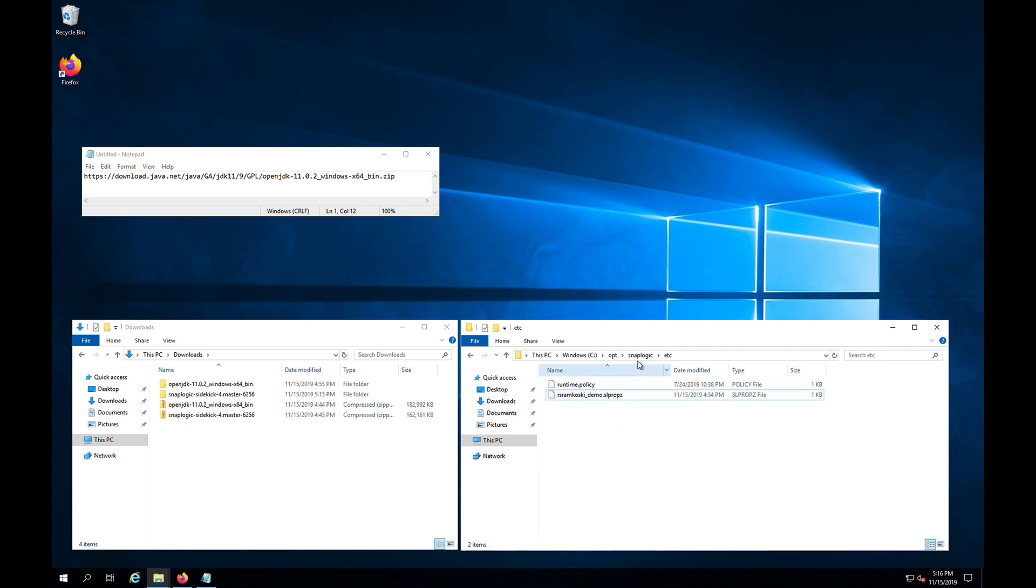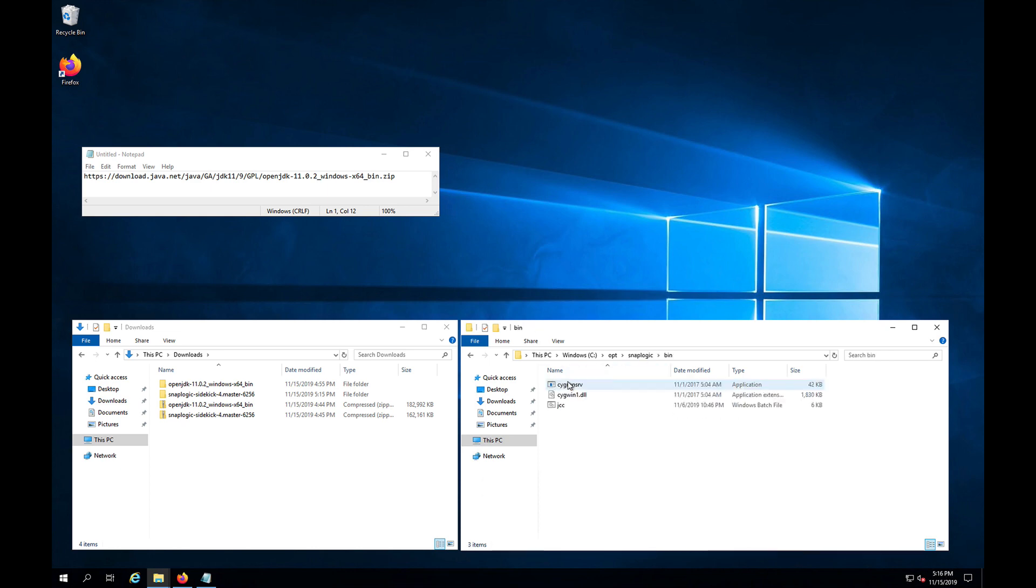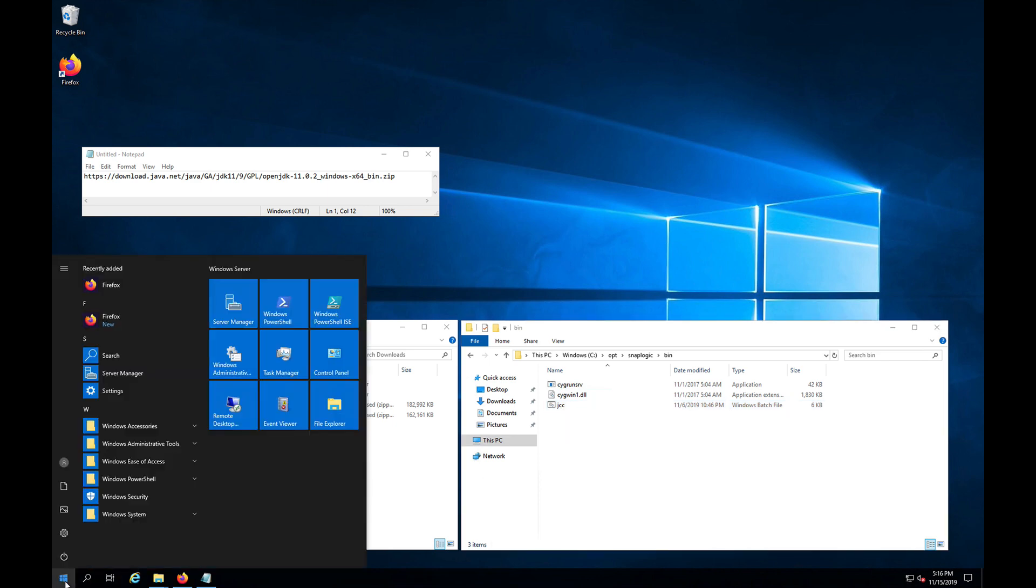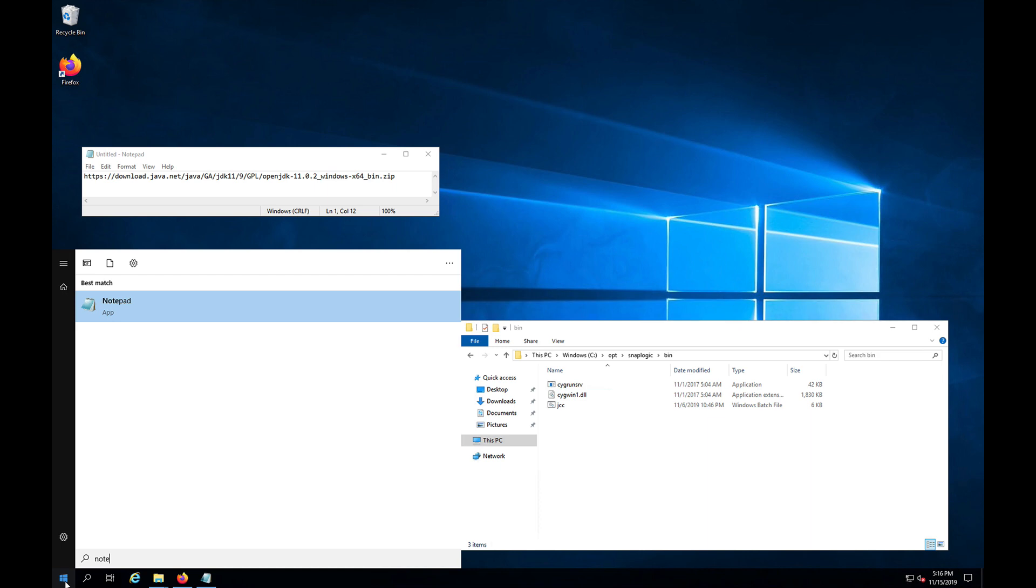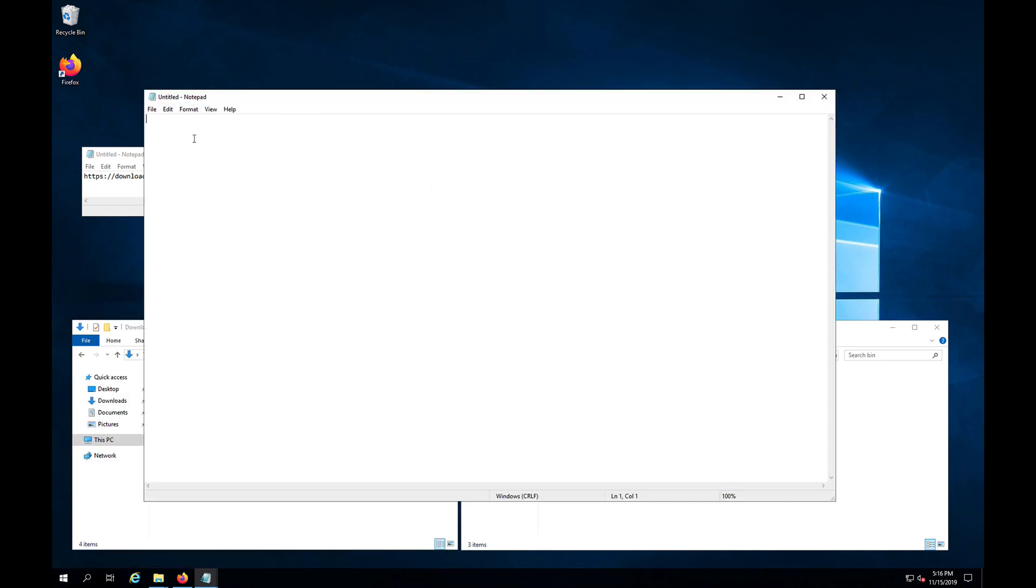Once these two steps are done, we will come into the bin folder. And we need to edit this jcc.bat, but we need to do it with an administrative notepad. So let me go ahead and open notepad as an administrator. And then we will open that file.